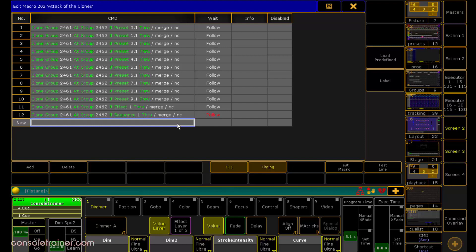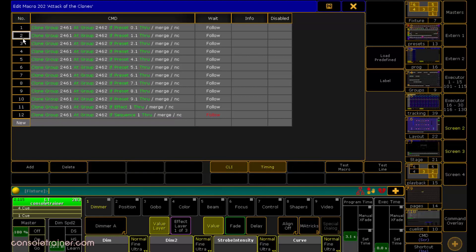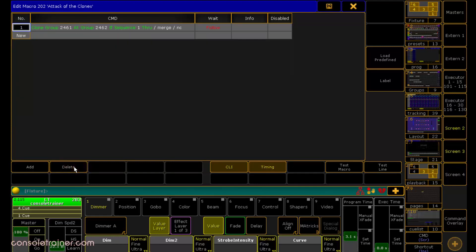But do you need to use a macro with all those lines? Maybe not. If you tell the console to just clone a sequence, the MA will look into the content of the sequence to see if any presets and effects are used. If they are, the console is going to clone these things for you, even though you didn't ask it to. It's a good thing and it keeps us honest.